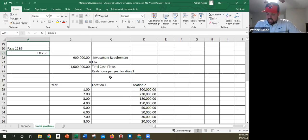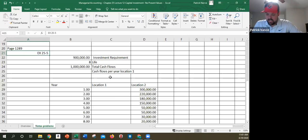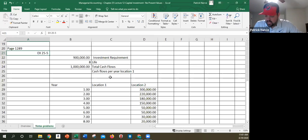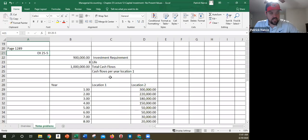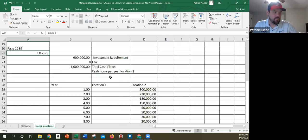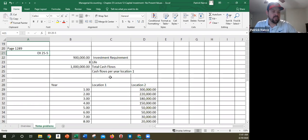So it says, Chinook Incorporated is evaluating two capital investment proposals for a retail outlet. Each requires an investment of $900,000, so both location one and location two require $900,000 worth of investment. And each have an eight-year life and have an expected total cash flows of a million dollars. So this is a good example of one that on the surface looks like they're pretty much exactly the same. Because if I've got two projects that cost me the same amount, they're going to return me overall the same amount, aren't they the same? Well, the answer is no, they're not.